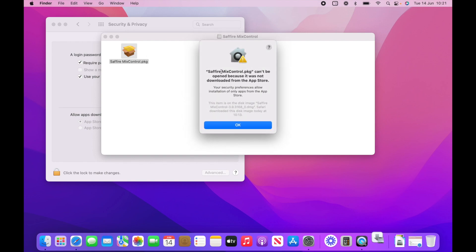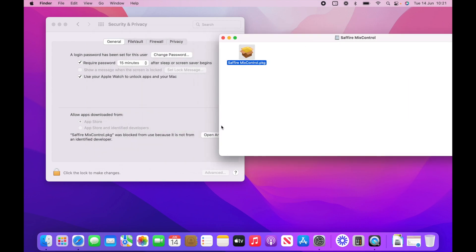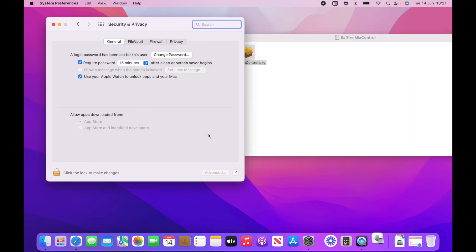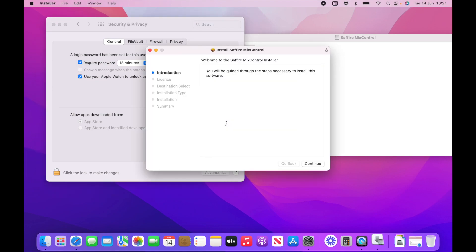So let's go ahead with that. Again, it's giving you the notification again. Open anyway. Open.